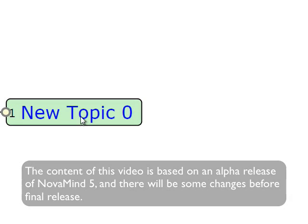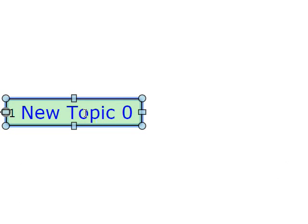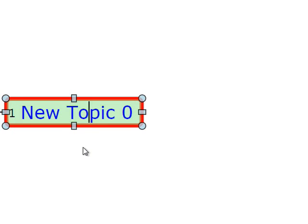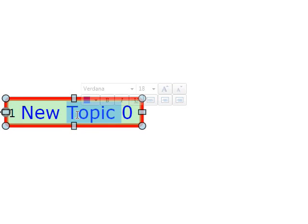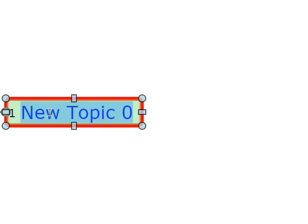A single click selects the topic, and another single click starts editing at the place that you clicked. If you double-click on a word, it selects the word, and if you triple-click, it selects all the text on the topic.